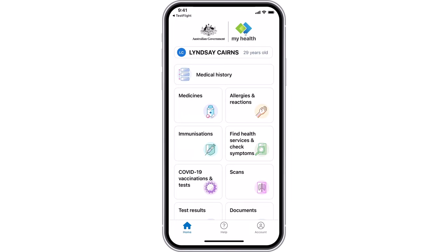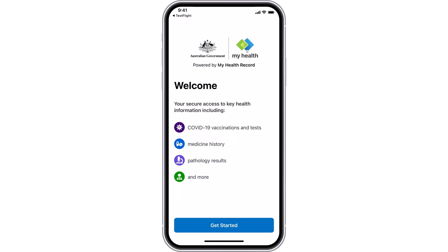When you need to access My Health Record information, it can be securely viewed using the My Health app on your mobile device. You can download the app by searching My Health Gov in the App Store or Google Play. Let's explore how to set up My Health on your mobile device.